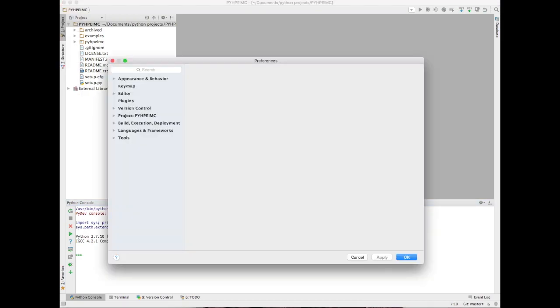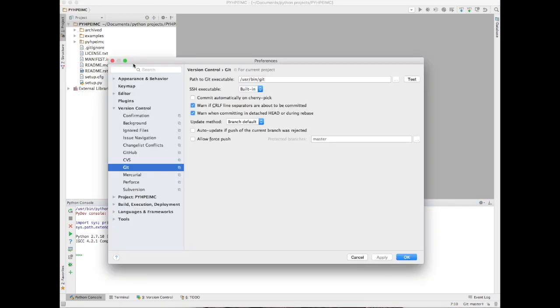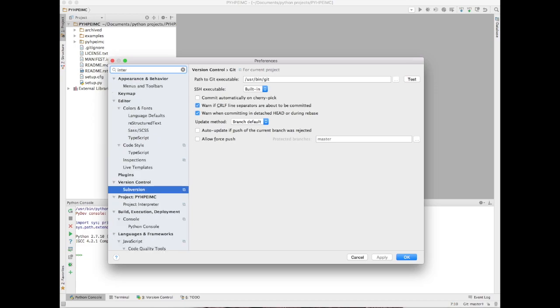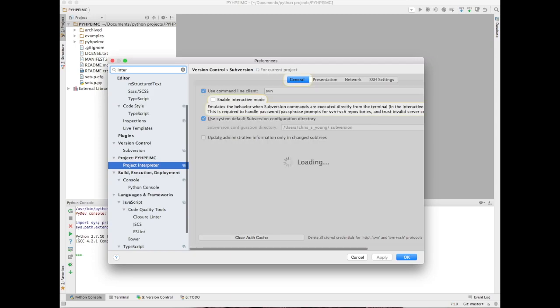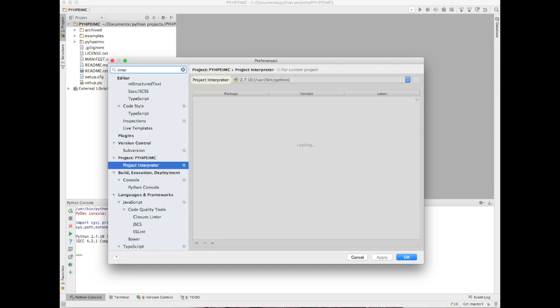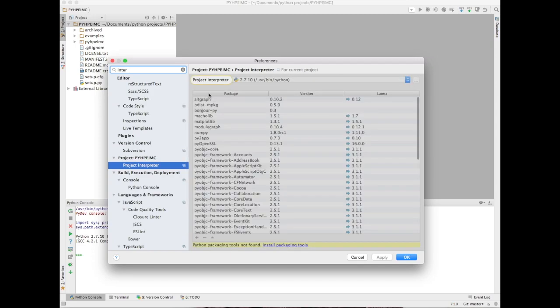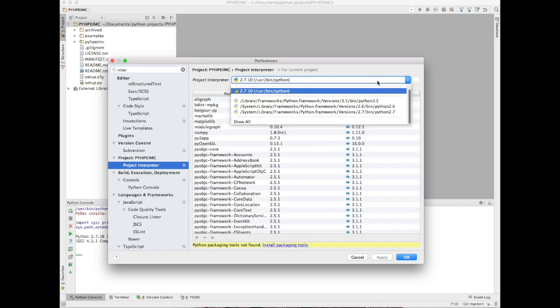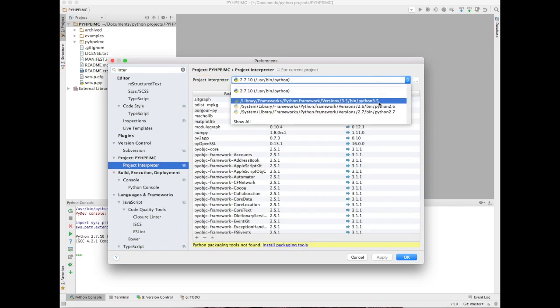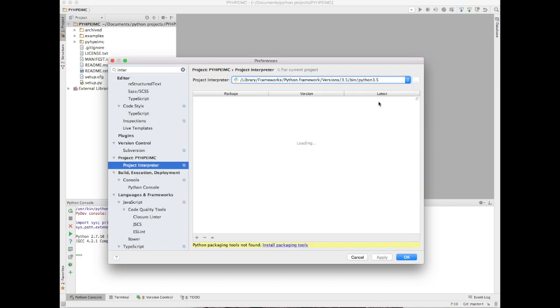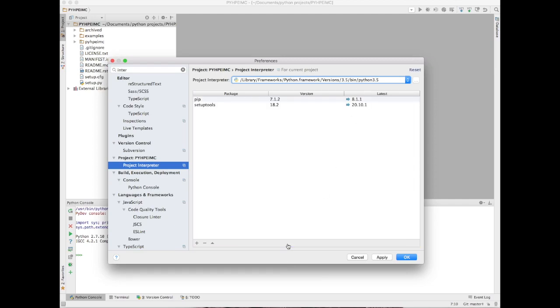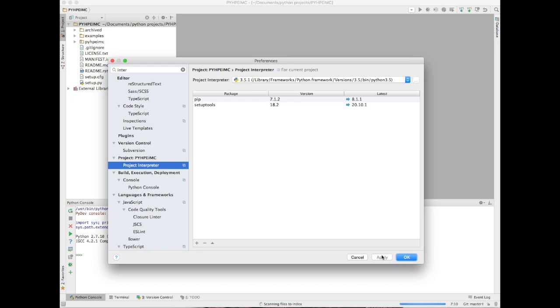I don't want to be running 2.7. All the development was done on 3.5. Python 3 is the new version and Python 2.7 is the last version from what I understand. We're going to change the interpreter to a new version. Type in PyCharm, go into preferences, type in interpreter, and then change it to Python 3.5.